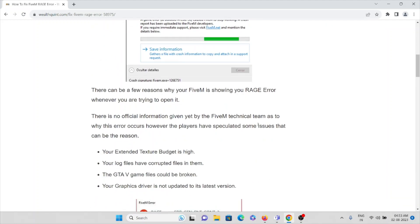There are a few reasons why you might be getting this rage error. There is no official or specific information given by the FiveM technical team as to why this error occurs, however players have speculated some issues. The first cause is that your extended texture budget is set too high. The second cause is that your log files have corrupted files — make sure you have original, uncorrupted log files.